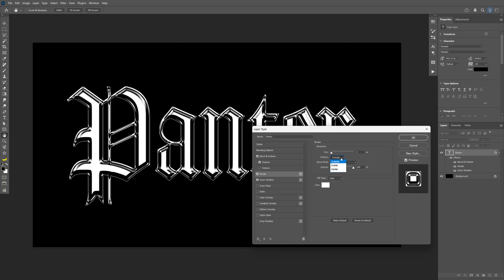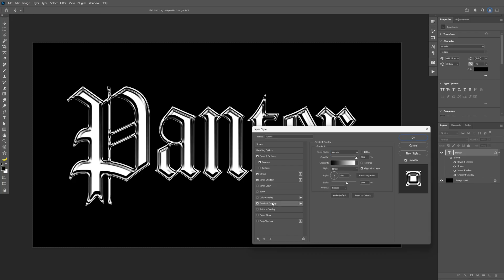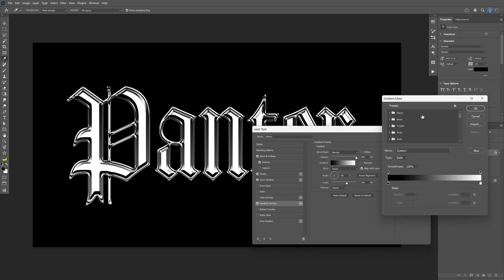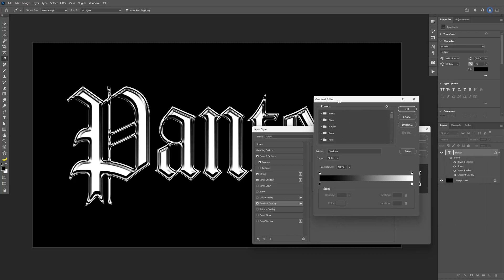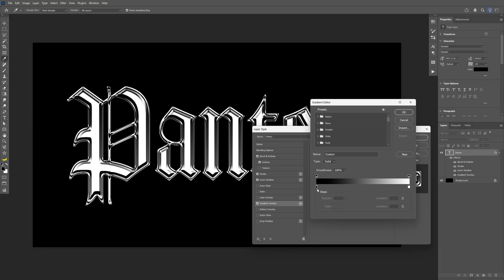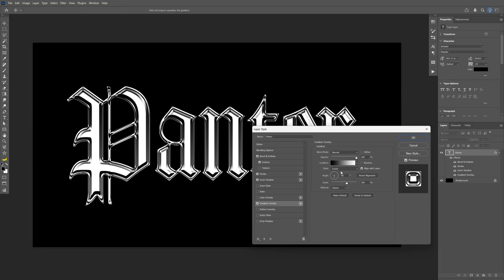To make it more exciting, activate the gradient overlay. For the gradient colors, go with black on the left and white on the right. The angle will be -90. You can also modify the opacity—I'm decreasing it to 60%.